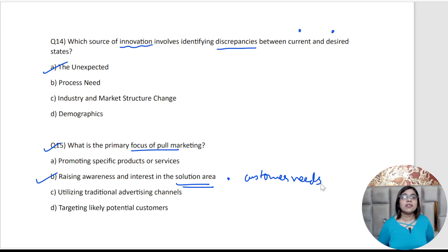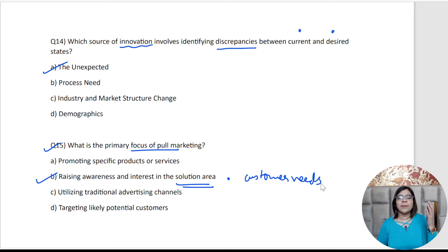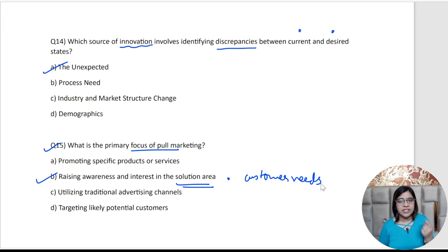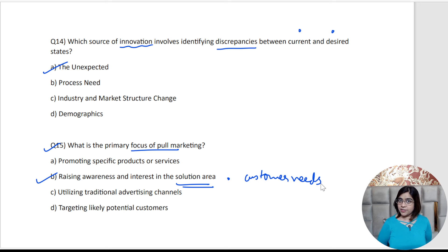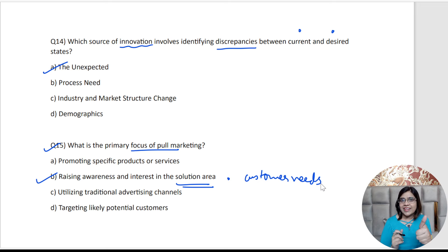Congratulations to all of you who went through these fantastic questions on innovation and entrepreneurship. Remember, if you haven't liked the session, please like, subscribe, and share it with more and more people. This is important for your personal development and for everyone to know. More videos are going to come up, so stay tuned, hit that bell icon so you get notifications. Till then, take care of yourself — bye bye and all the very best!